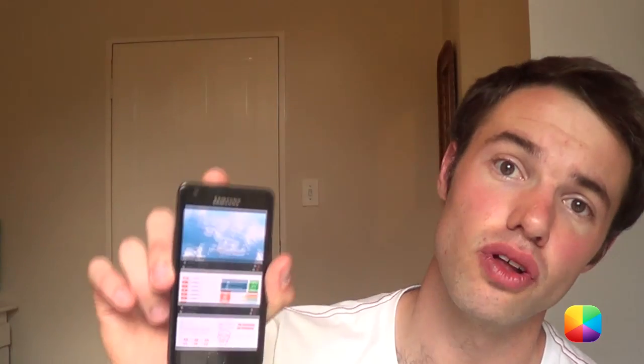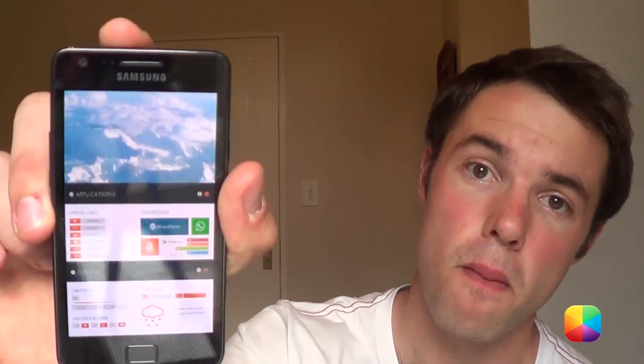Hey guys, Marco here back once again from MyColorScreen.com. Does your Android home screen look a bit dull and boring? Would you like it to display all the information you really need all in one handy home screen? Today's home screen provided by XNEC called Infinity will help you do just that. Here's the tutorial right now.